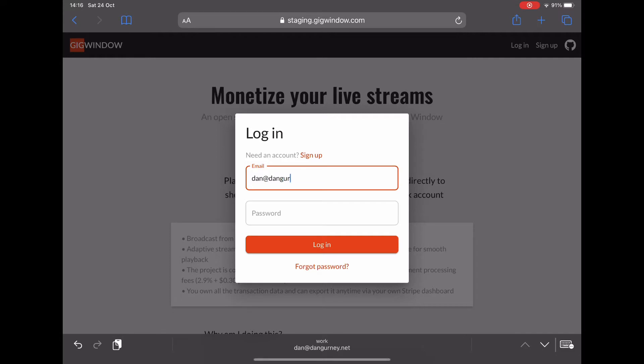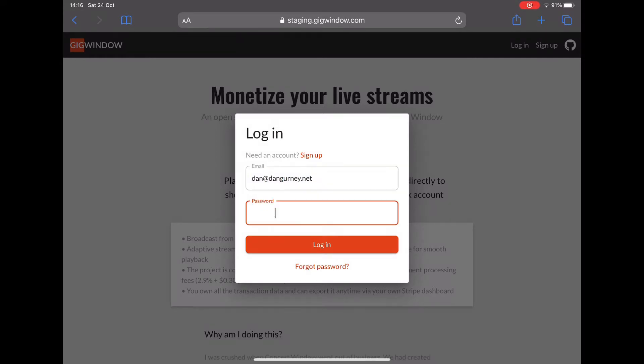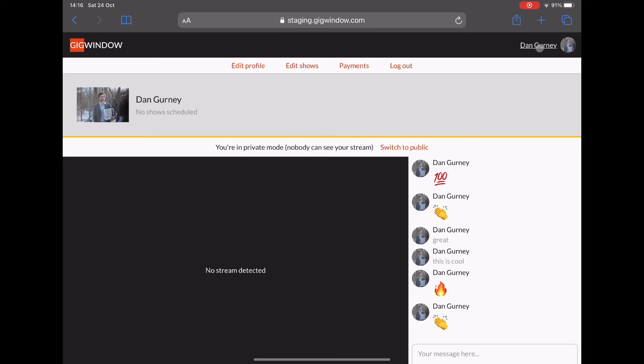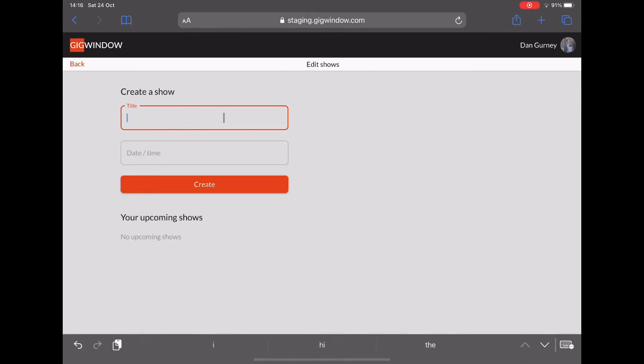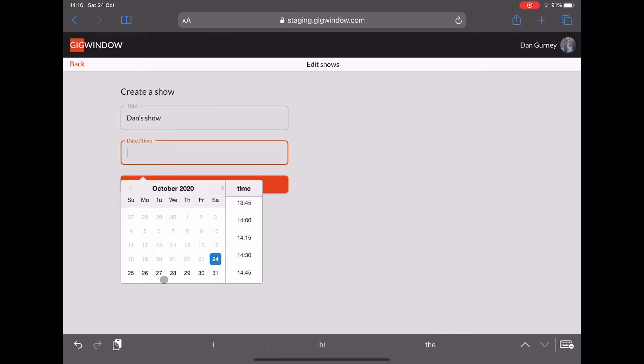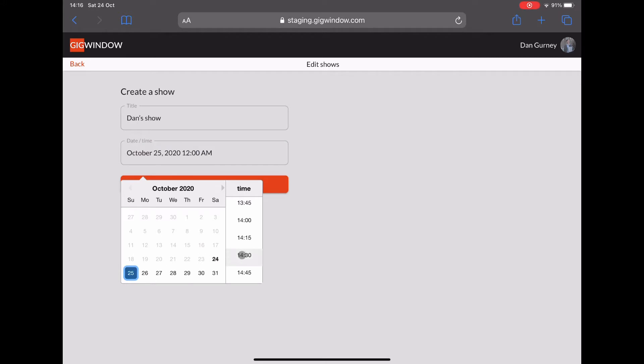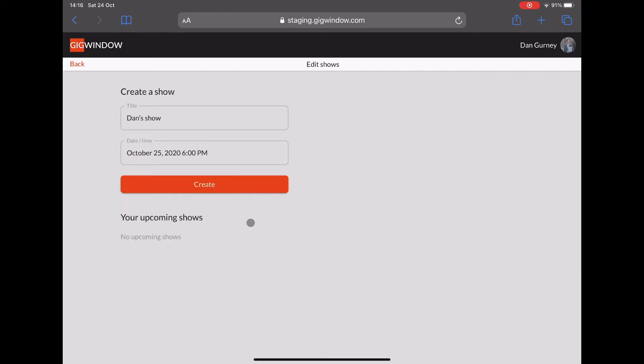Alright, let's start by logging in. We'll log into the user profile and create a show. We'll add a title, then set it for tomorrow at 6pm. So we'll create the show.